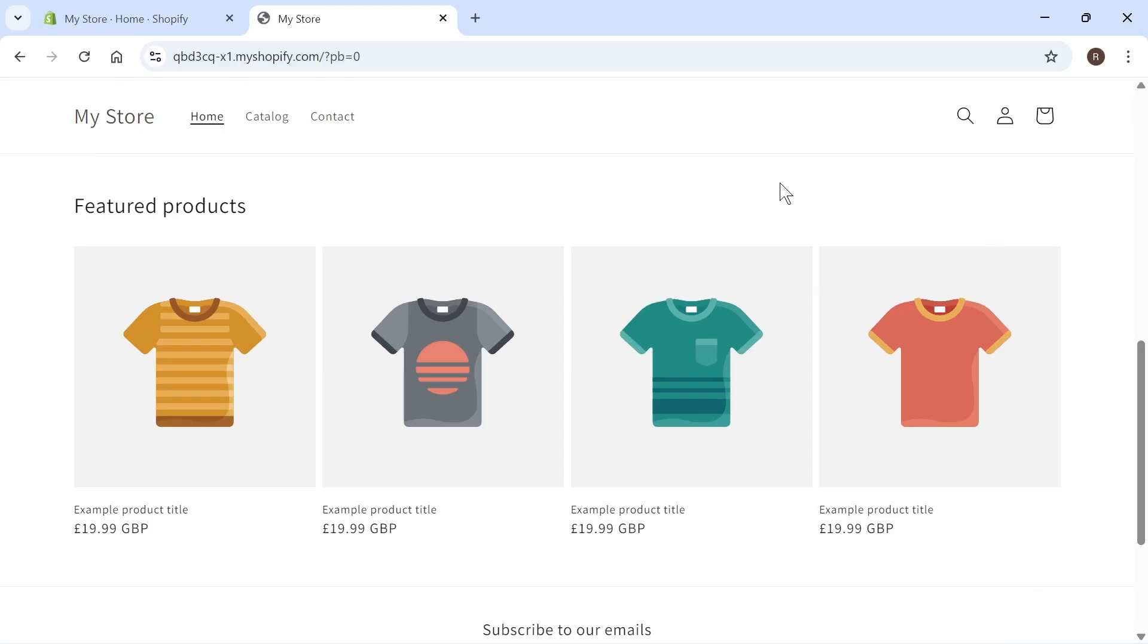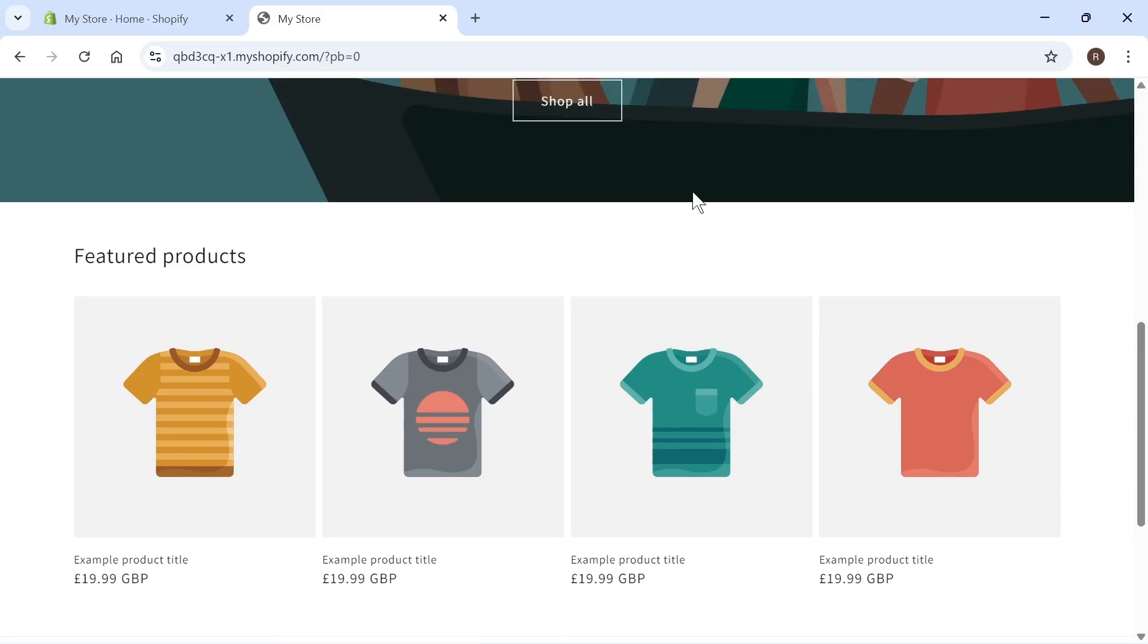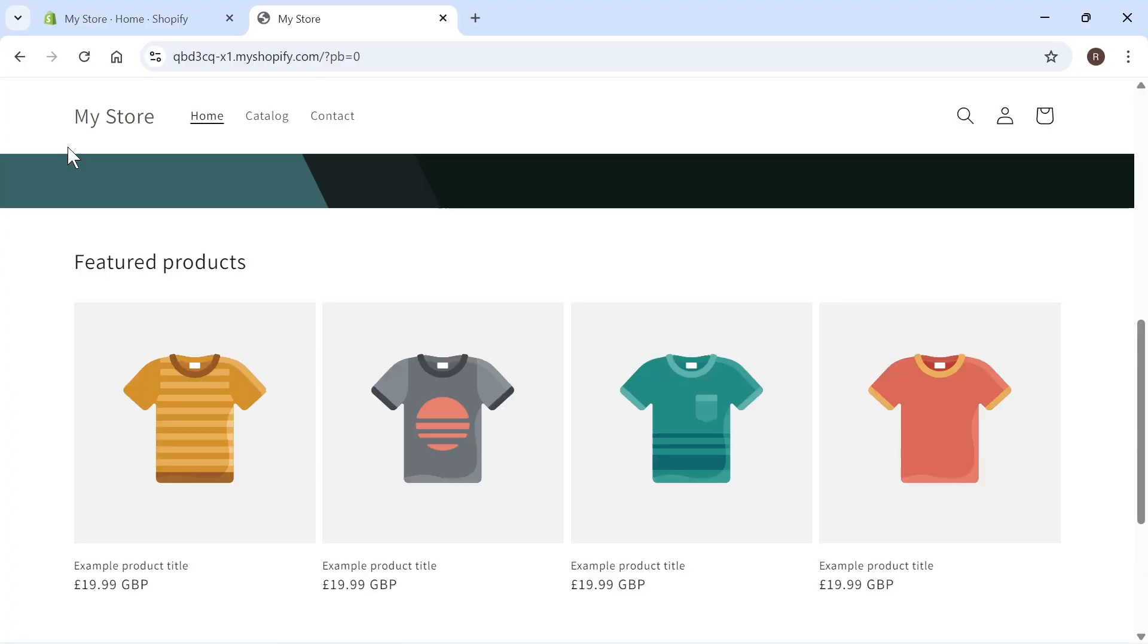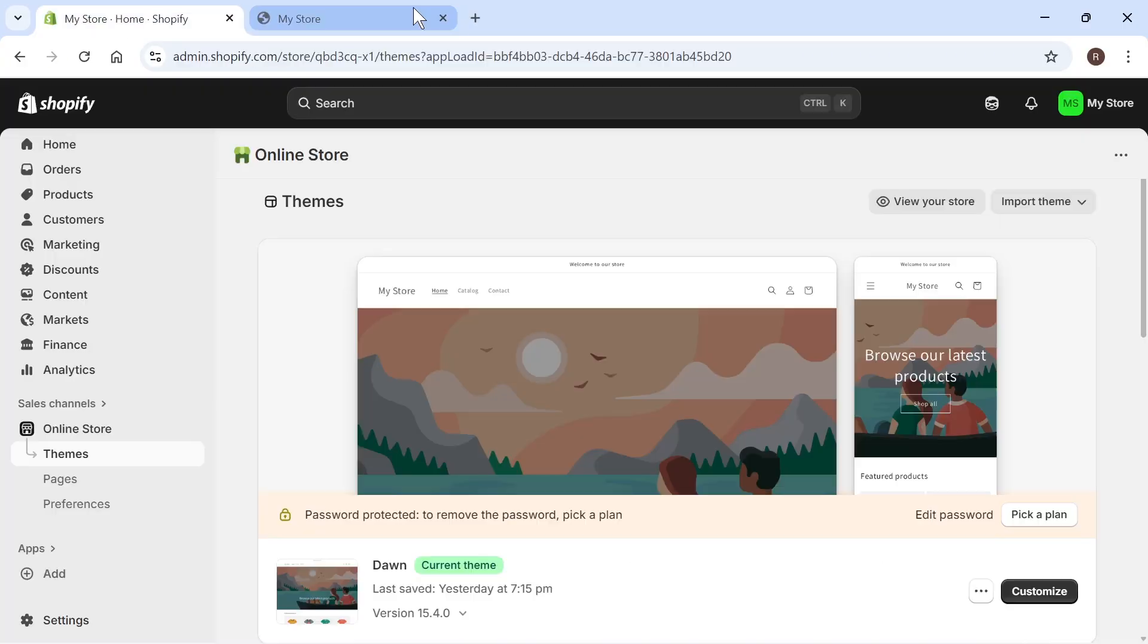In this video, I'm going to show you how to add products to your homepage on Shopify, whether you want to add all of your products or a specific collection to the homepage. I'm going to show you exactly how to do that in this video.